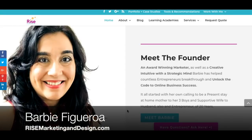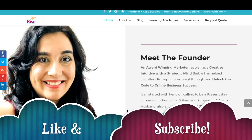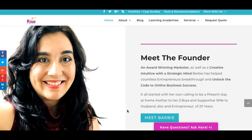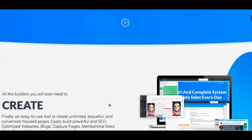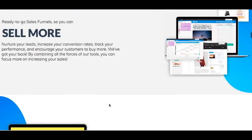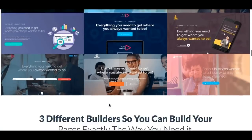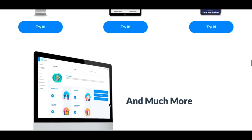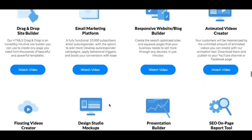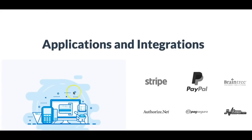This is Barbie Figueroa with RiseMarketingandDesign.com. Please take just one moment to like this video and subscribe to my channel — I would truly appreciate that. This video is going to be a little bit longer because I'm actually going to show you exactly how to create a lead capture page with your thank you page using the Builderall Pixel Perfect Builder.